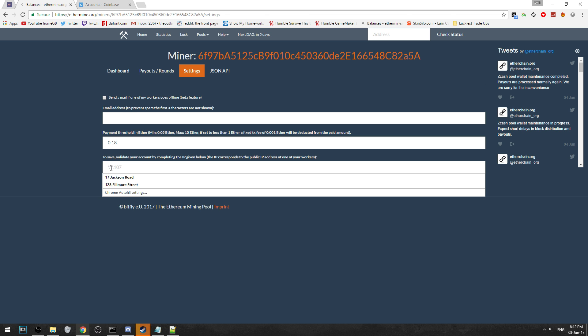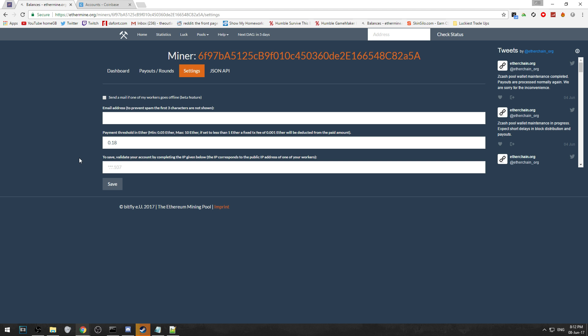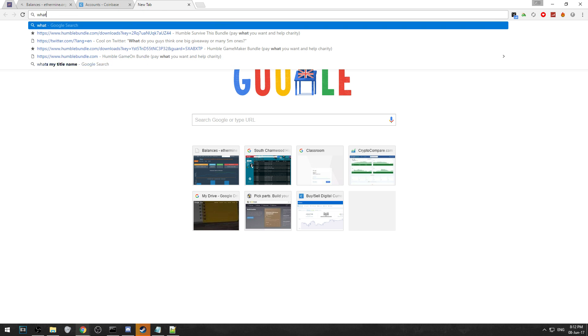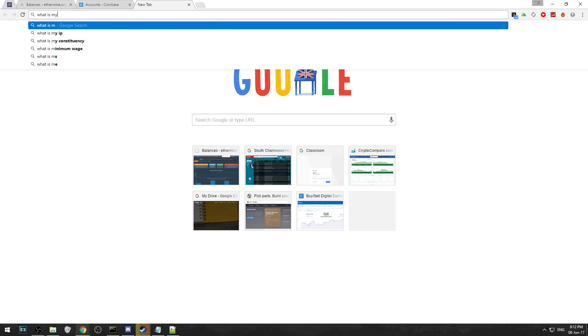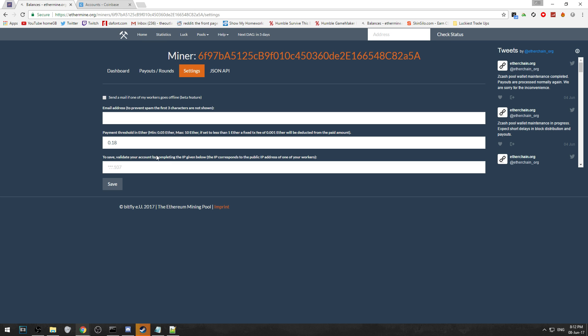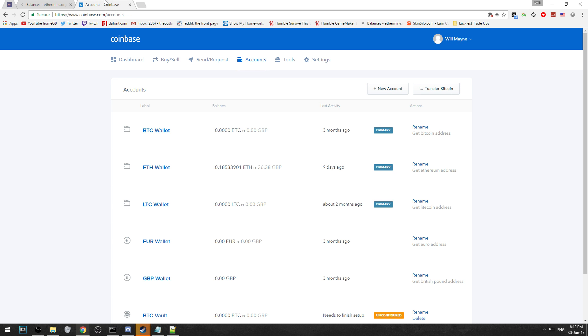To actually save it you will have to put your IP address in. To do that, all you have to do is type in 'what is my IP' - I'm obviously not going to press enter otherwise it'll show mine - but you just type that in, copy it and paste it. As soon as you click save, if you have the certain amount that's in your payment threshold it will send it straight to your Coinbase account.